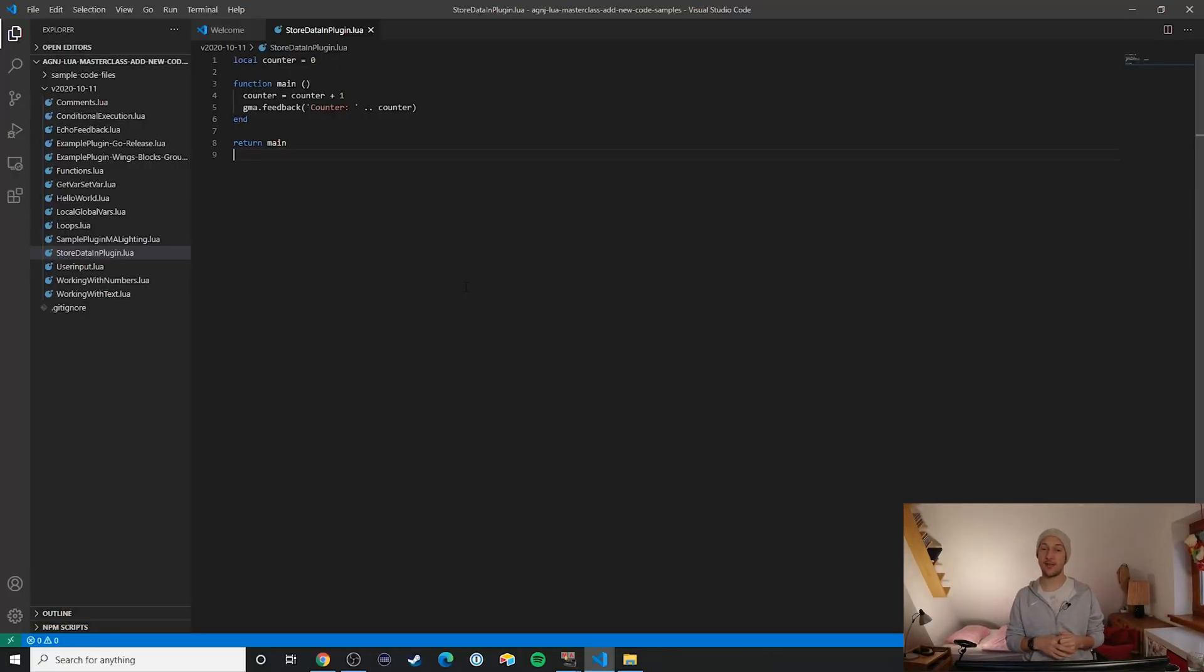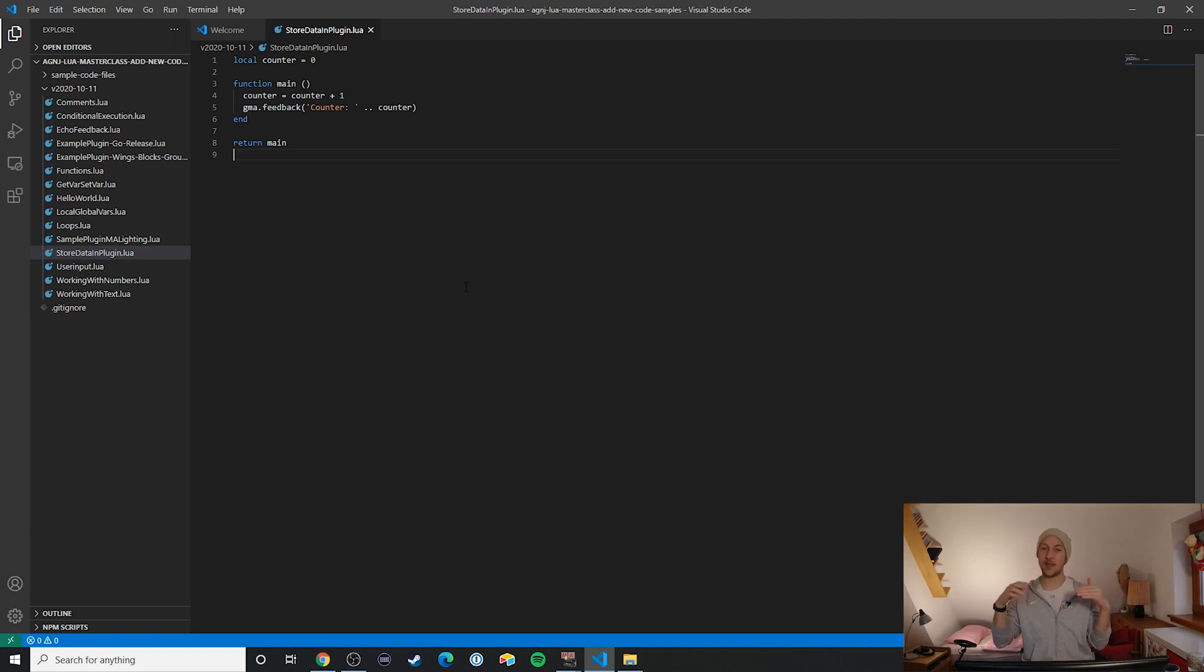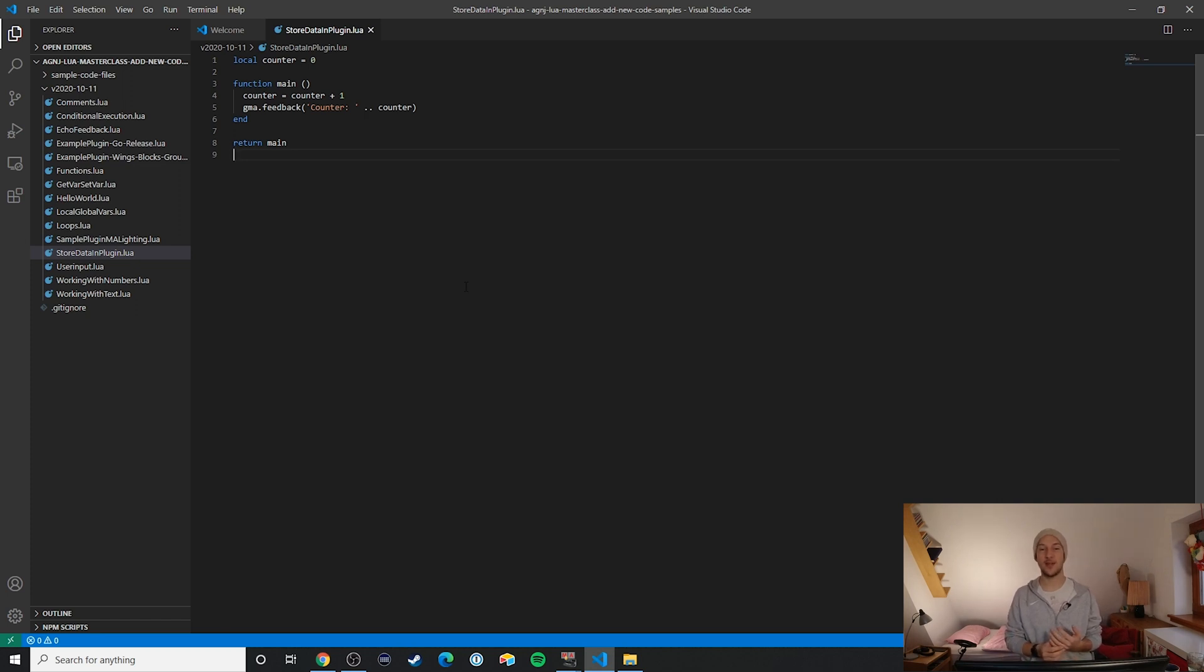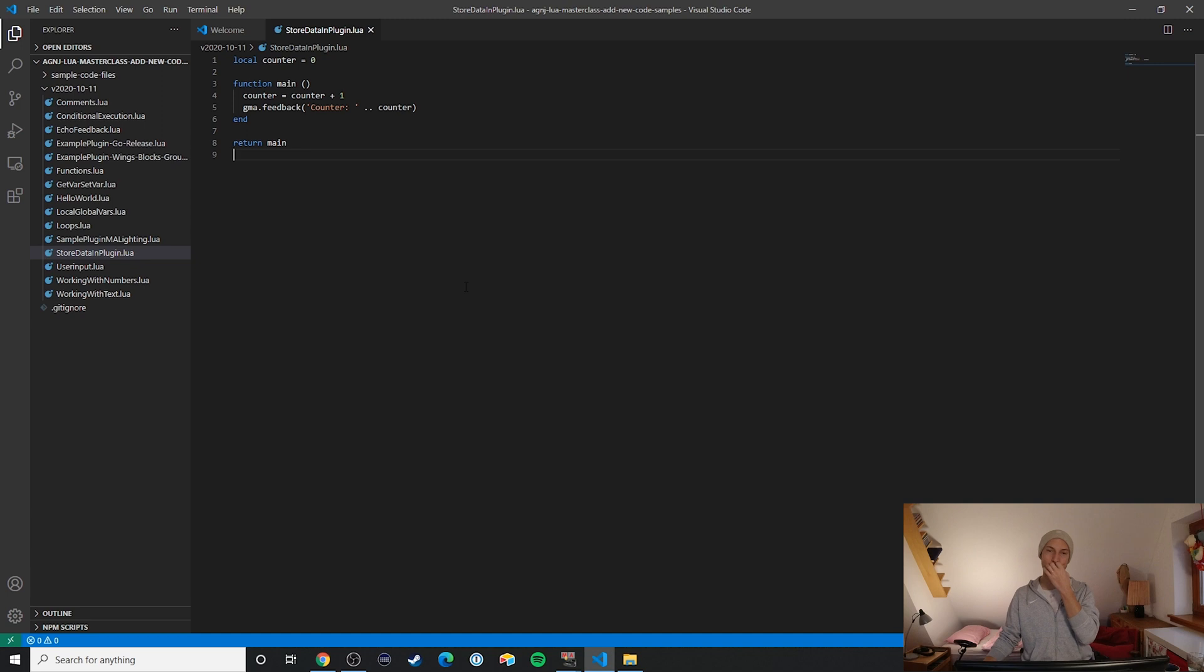First let's take a look at the code here. The first thing we see in the sample code is that we have a locally defined counter variable. What we can see also here is that whenever this plugin is executed it increases this counter by one and then outputs this new value to the console window. You can probably already guess how this is going to behave.